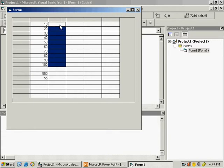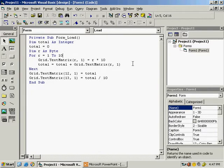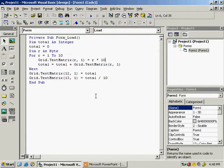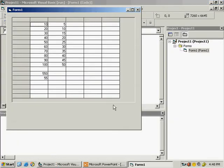Now display just half of the first column values in the second column — if it is 10 it should be 5, if it is 20 it should be 10. Stop the program. Copy the grid.testmatrix code, paste it below, change it to the second column, and divide the value by 2. Run it and you can see half the values are displayed.